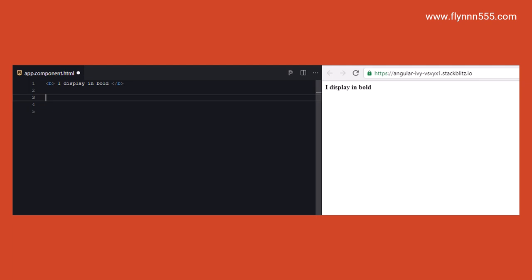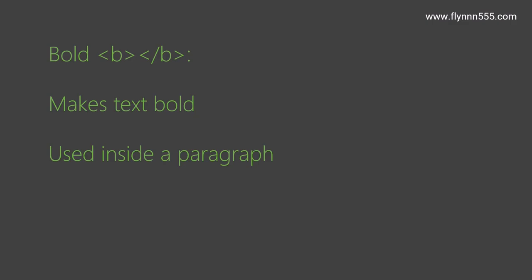On the right-hand side is the actual output, and you see that much heavier font, the bold form being used around the text being displayed. The bold tags make text bold and heavier, and we can use them inside paragraphs and other elements.